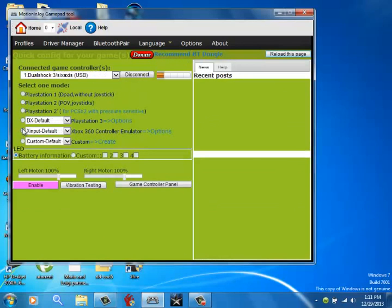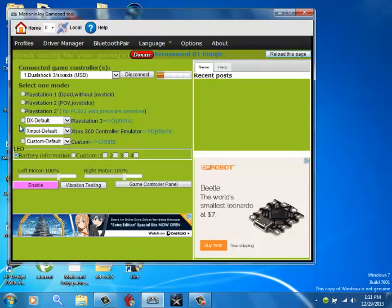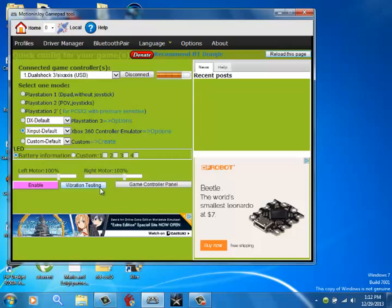And if you play World at War, click Xbox 360 controller emulator. And to see if it worked, go to vibration testing and click it. And if your controller vibrates, then it worked.